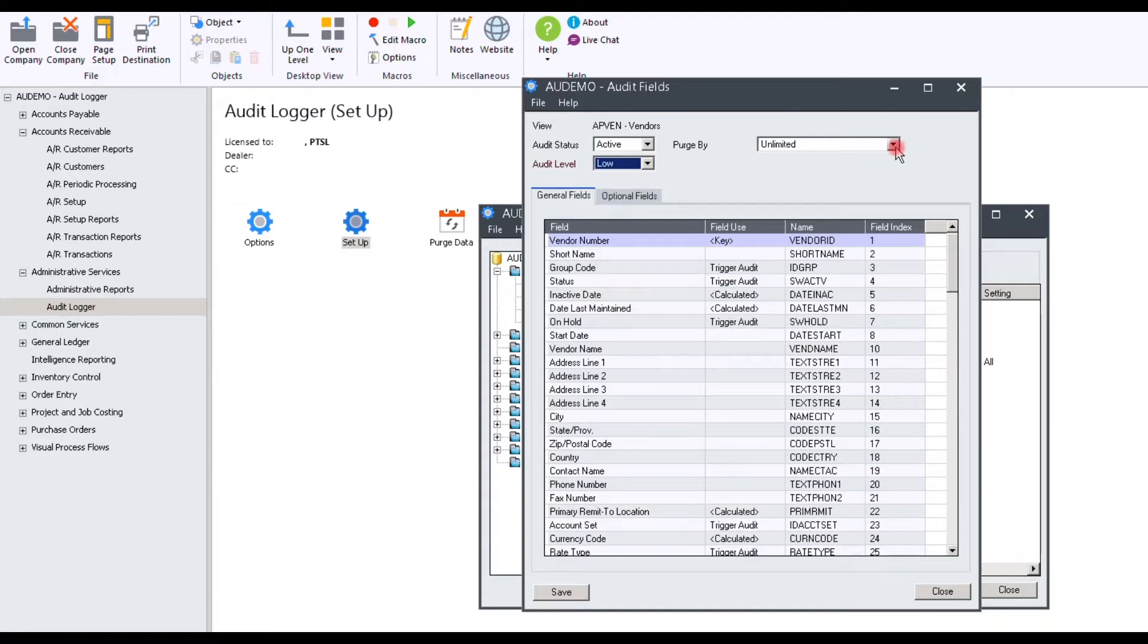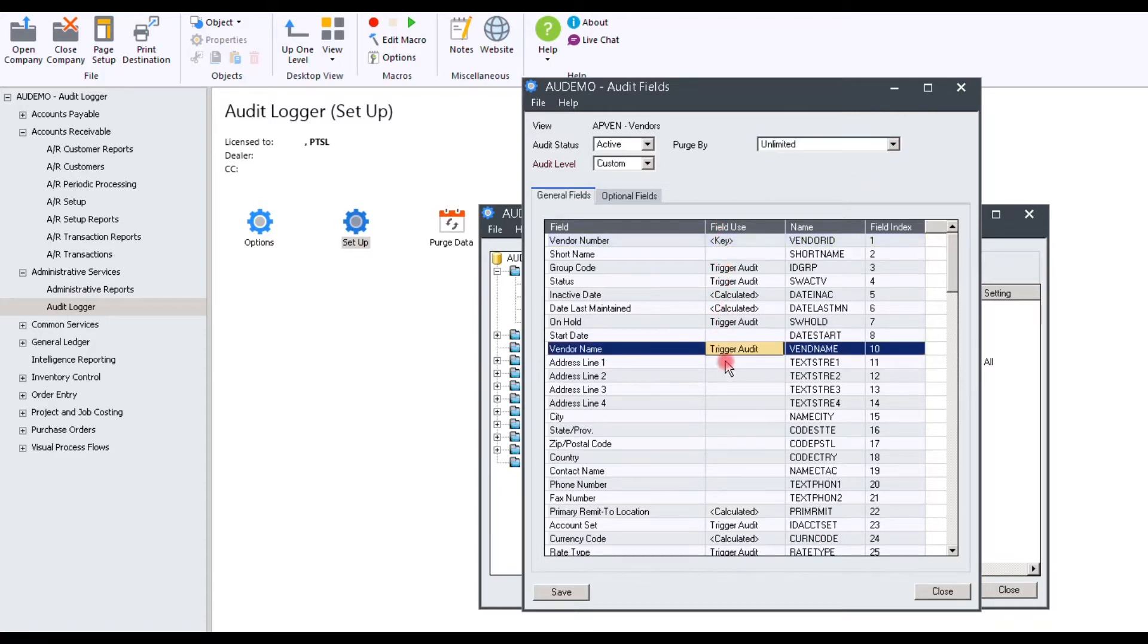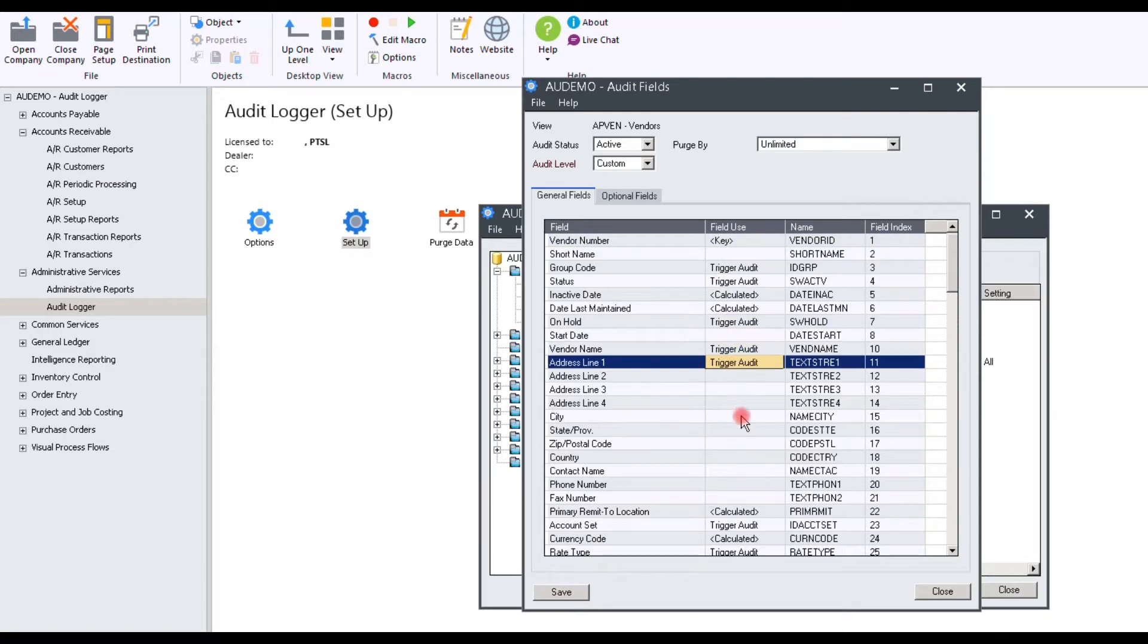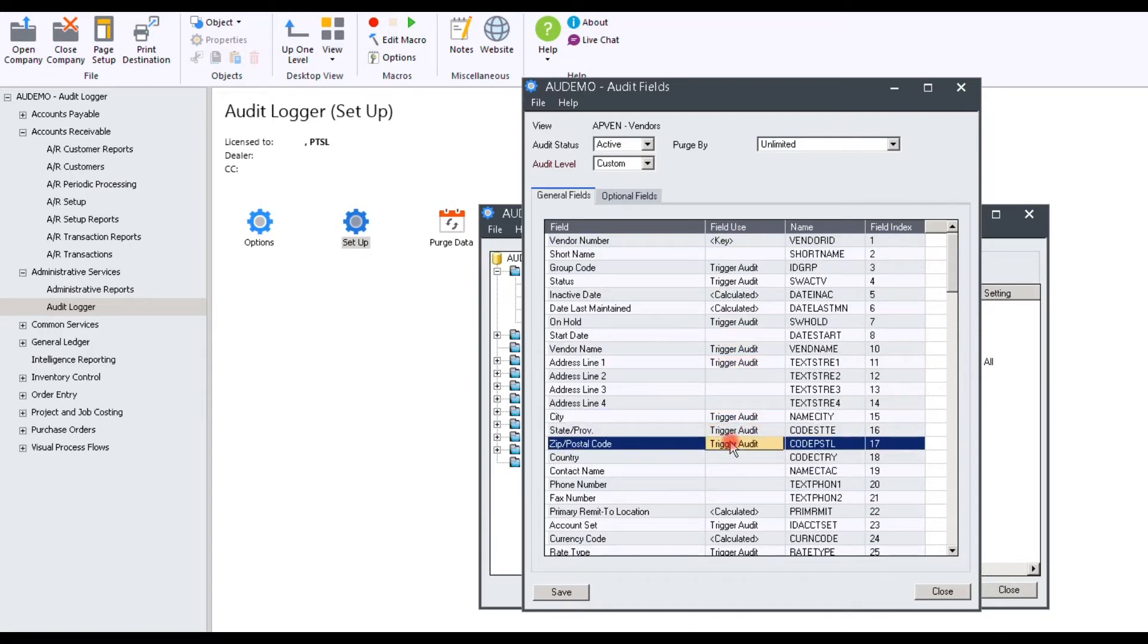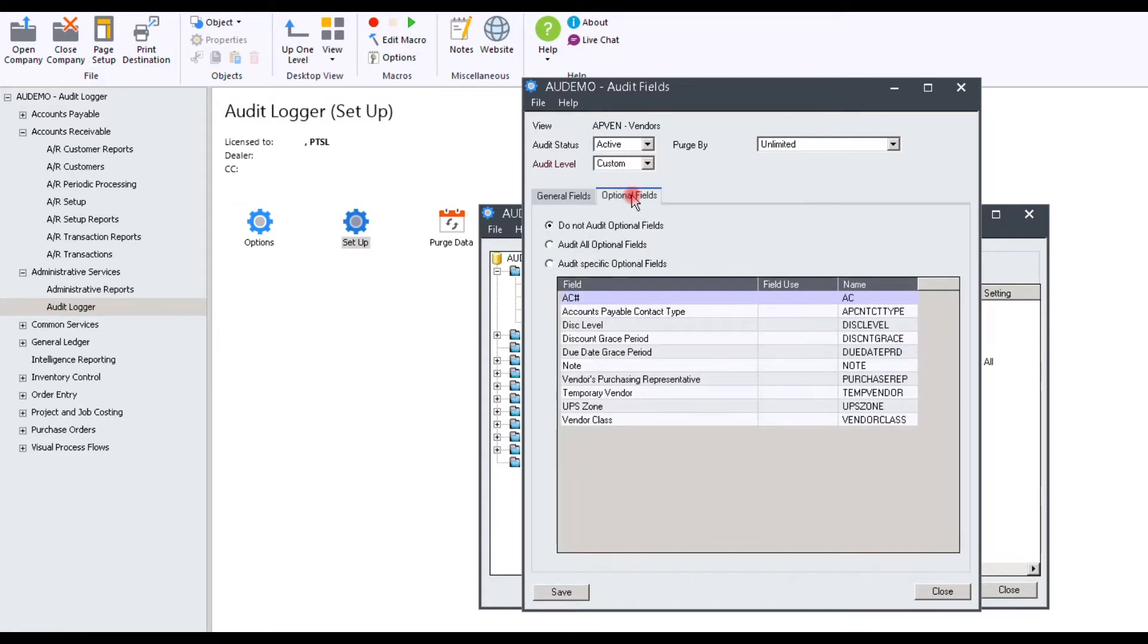At this point, you can select Purge by Unlimited, Number of Day History, or Number of Transaction History. Now, you can review the fields below and simply select the ones that you would like to have audited. Once saved, you can see at the top you now have a custom audit level. You are also able to audit optional fields. Tick Trigger Audit on Defined Fields to select the required fields.